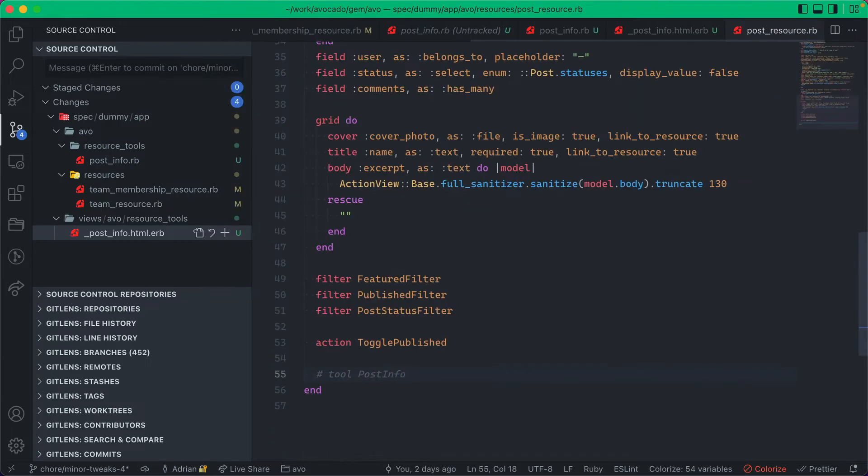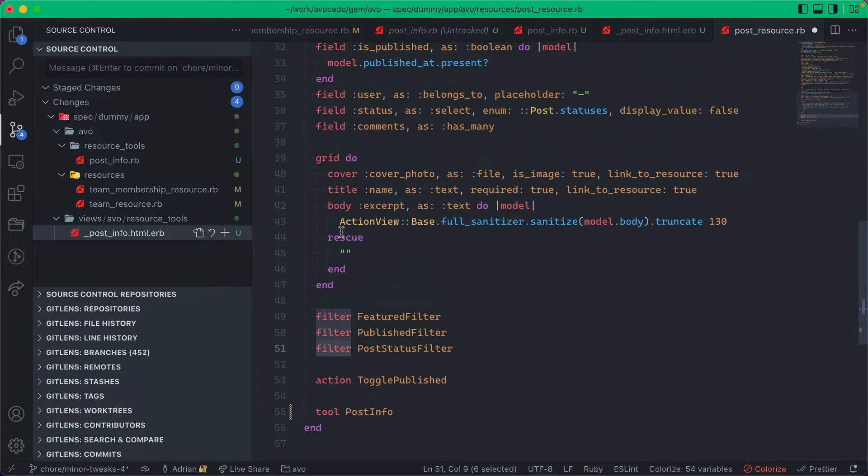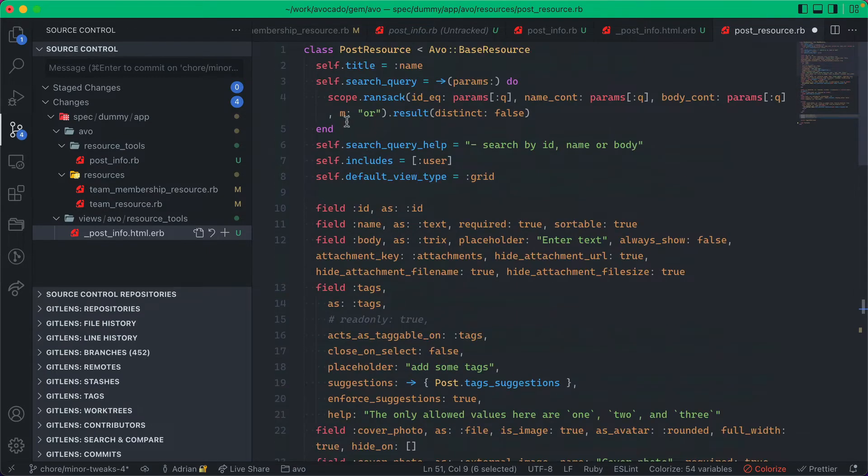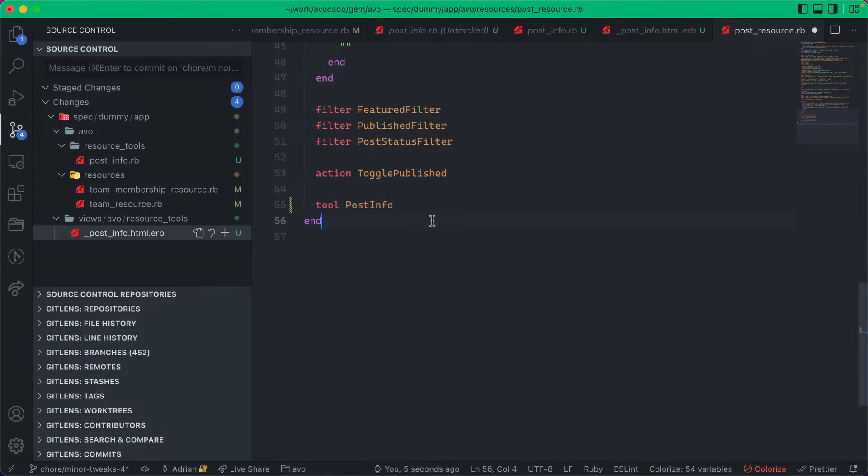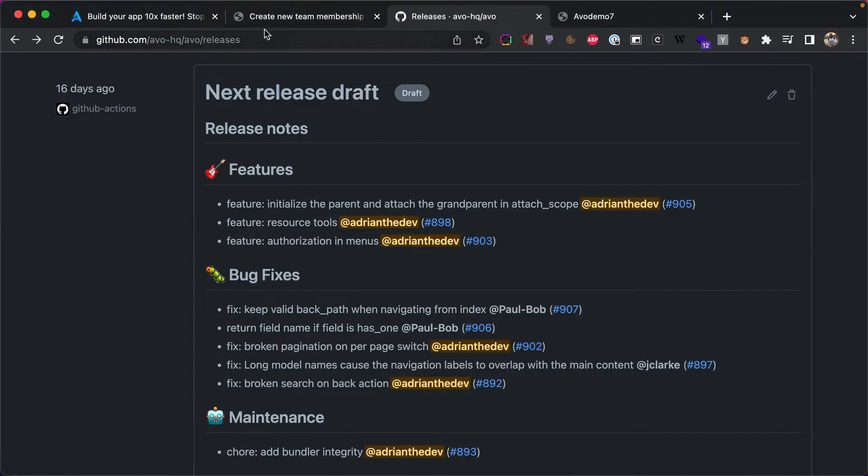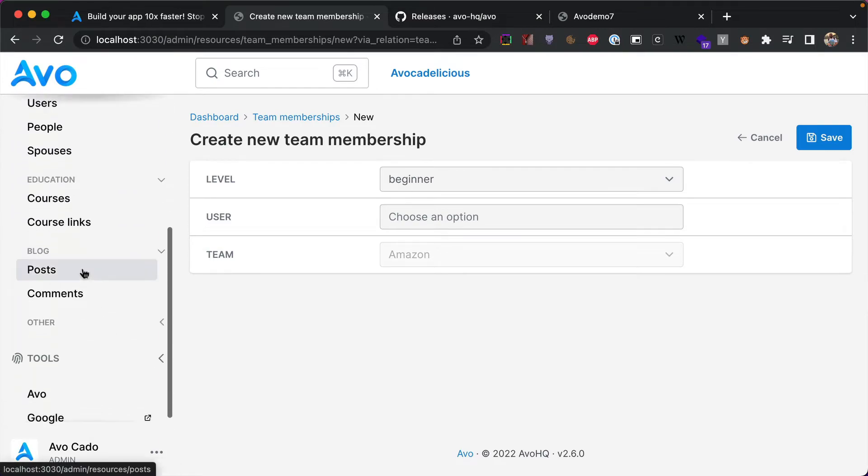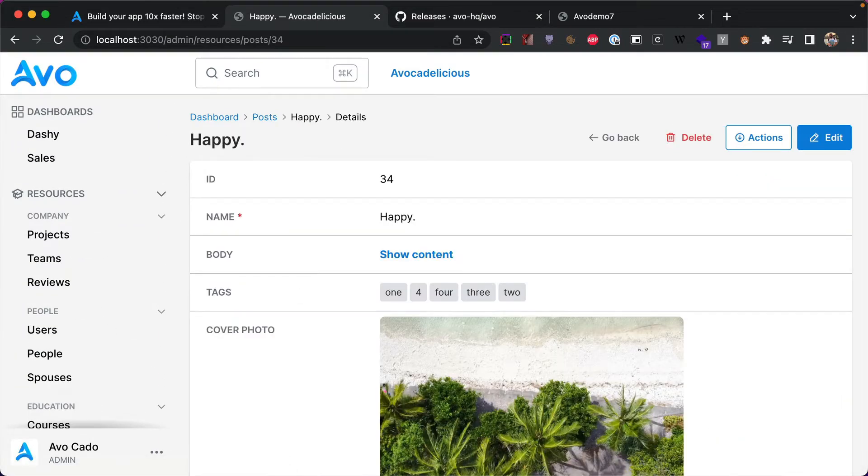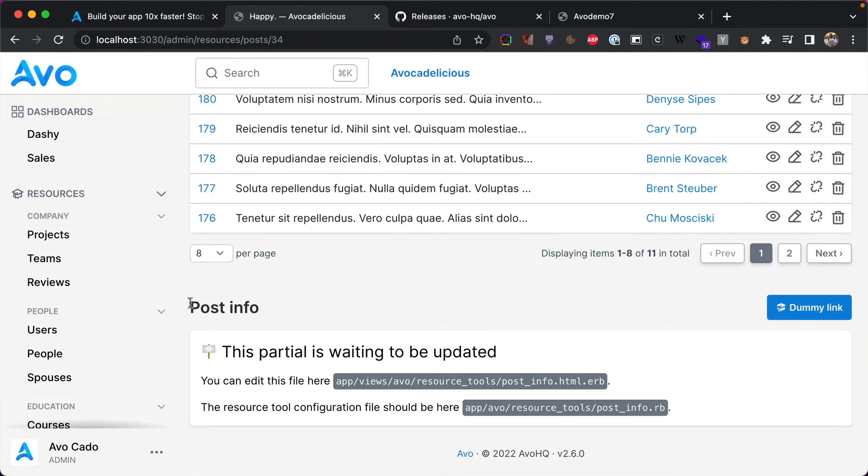The partial has everything you need to create your own resource tool. Let's see how this works. So I'm going to go into the post resource and I'm going to uncomment this. So basically the same way you'd use an action or a filter or a field, you declare it on the resource configuration file.